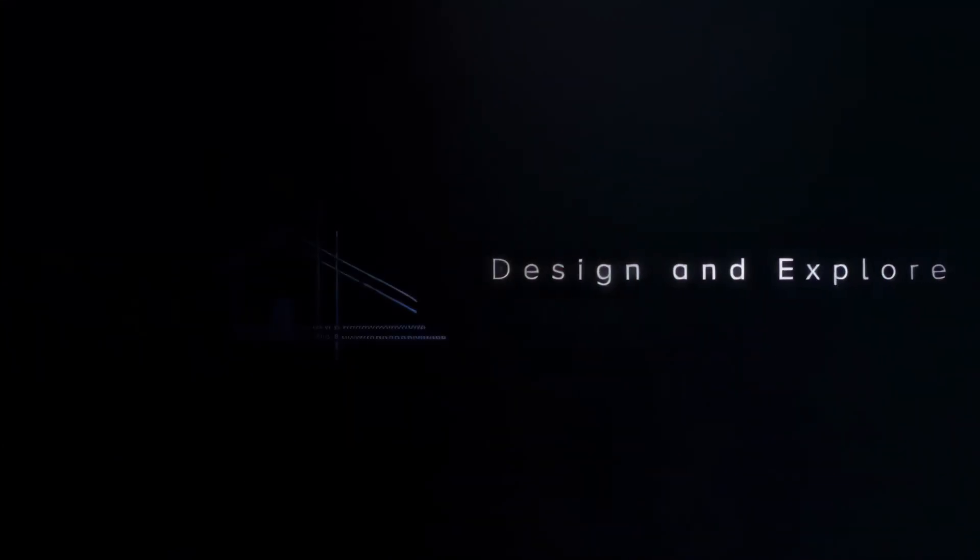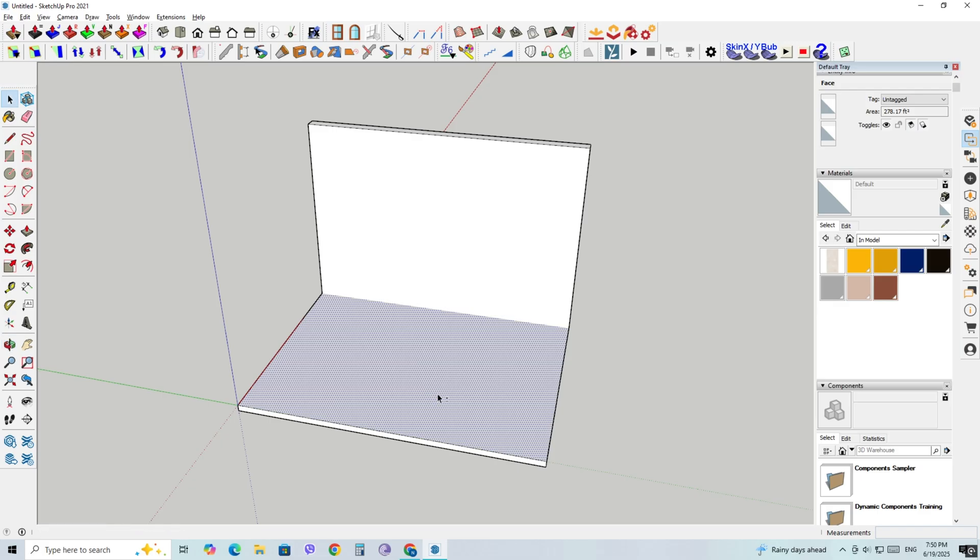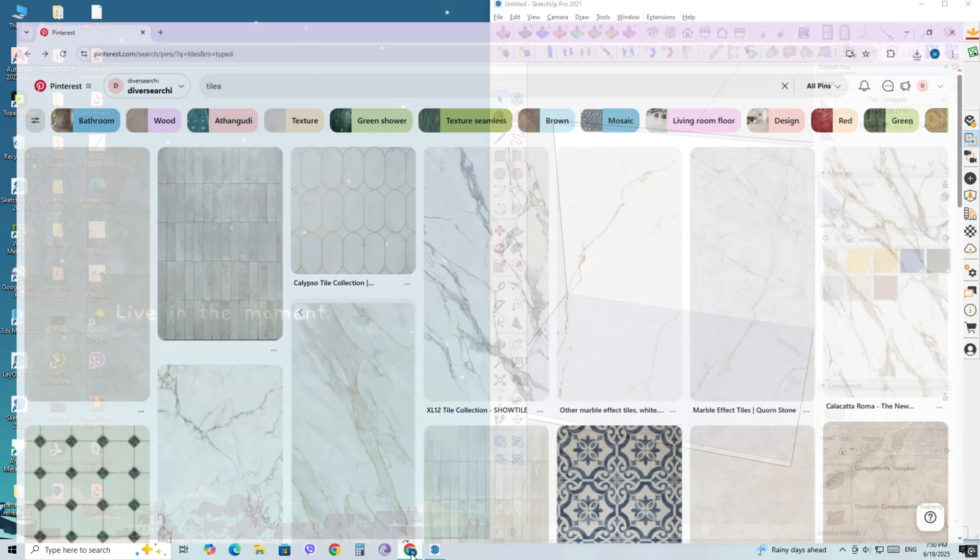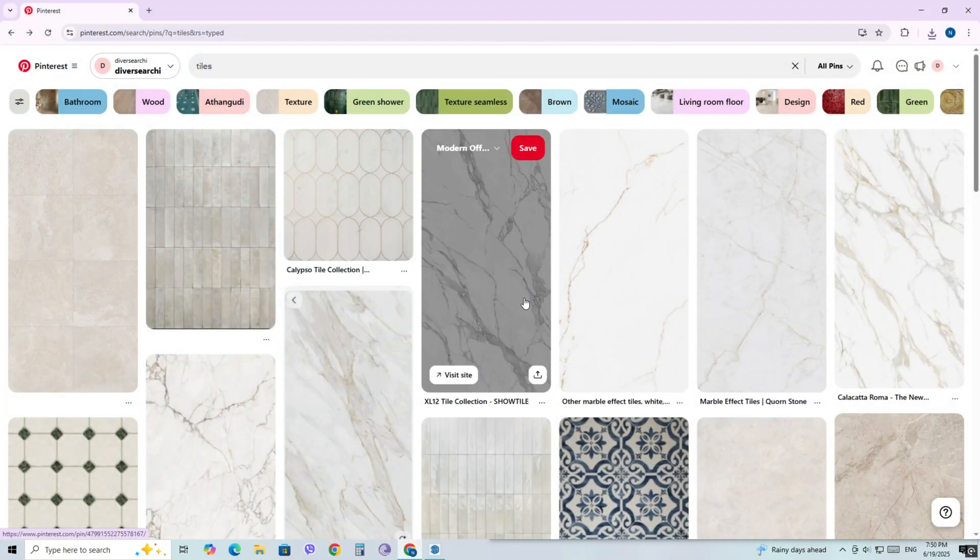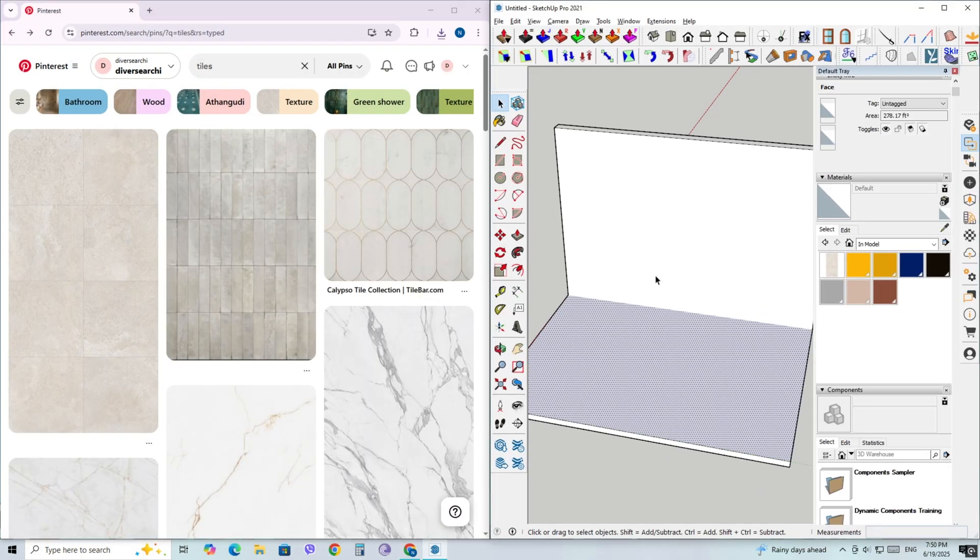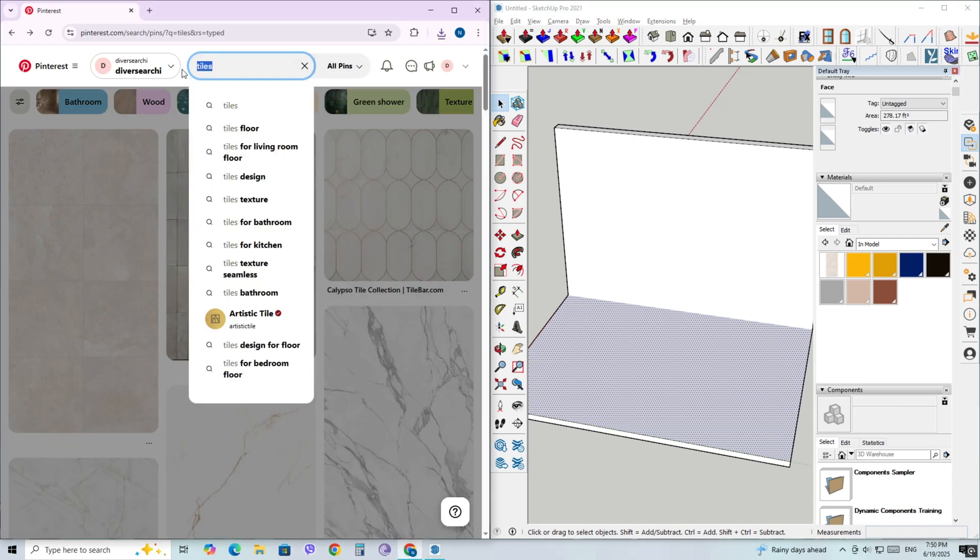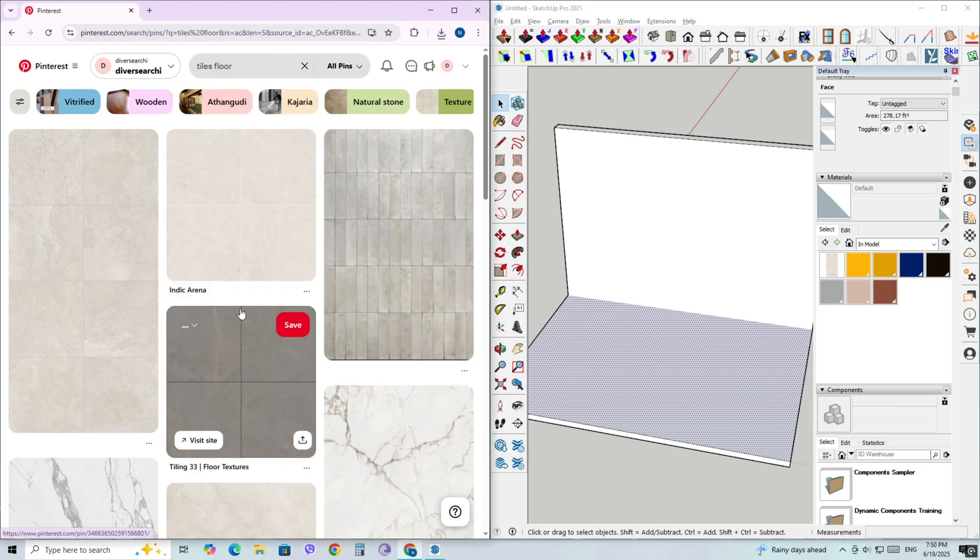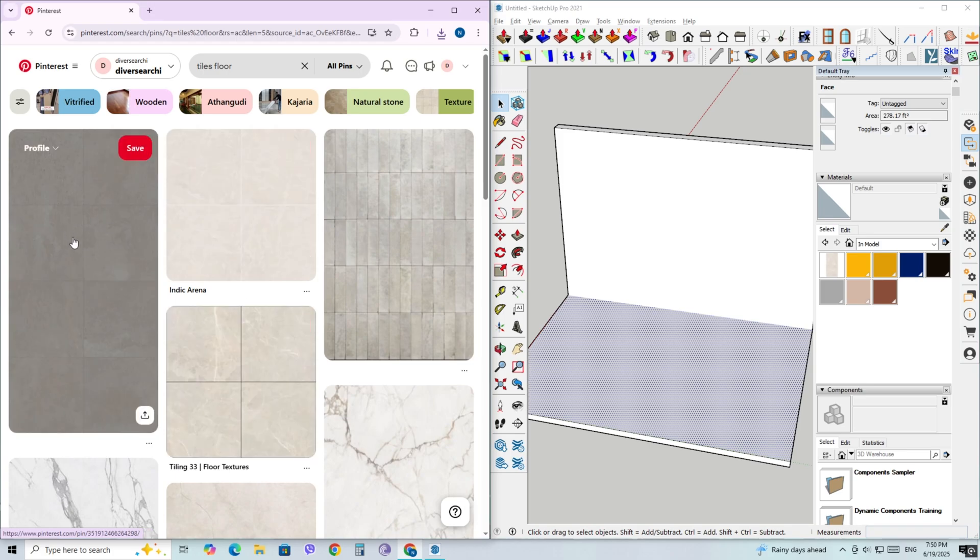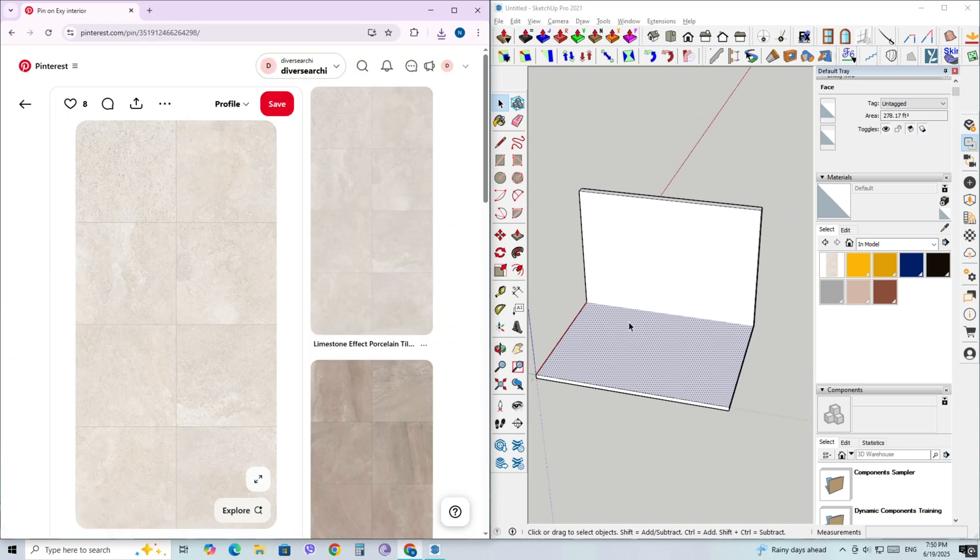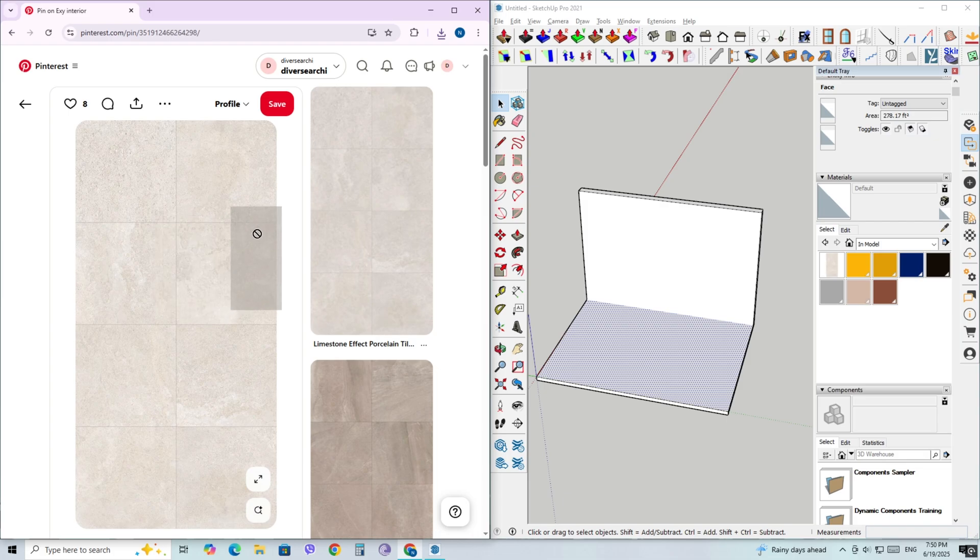No saving files, no digging through folders—just drag, drop, and apply. Let's get right into it. First, open your web browser and head over to Pinterest. Type in what you're looking for, anything you want to apply inside your SketchUp model.